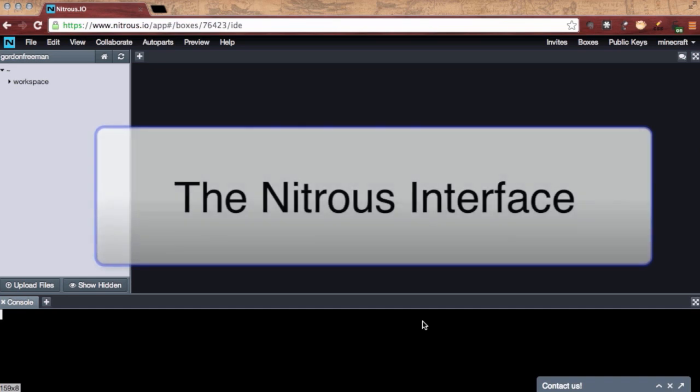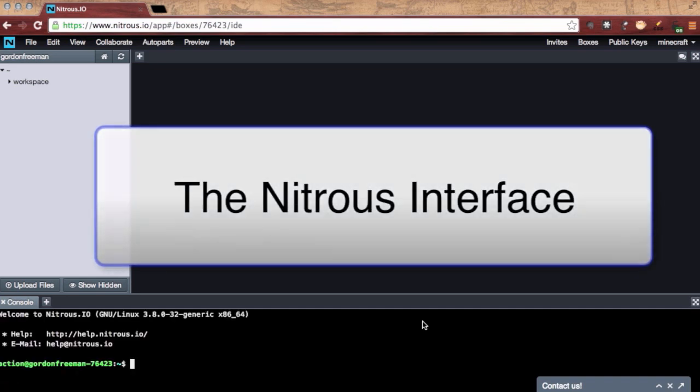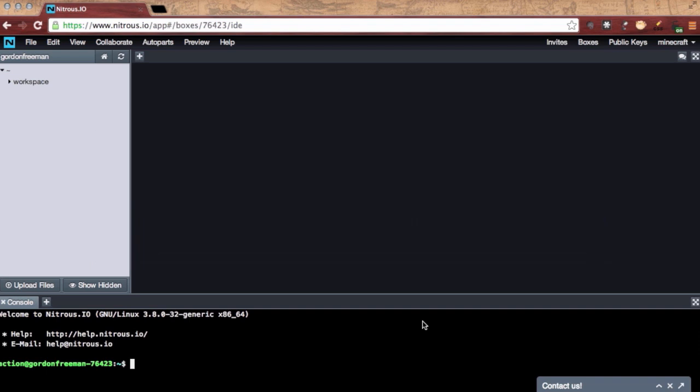Here's the Nitrous interface. It's comprised of three primary elements with the exception of the menus, of course.